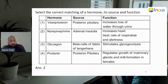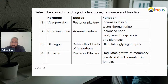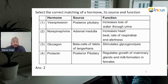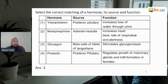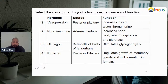Next: select the correct match of a hormone with its source and function. First, vasopressin — posterior pituitary — increased loss of water through urine: not right. Second, norepinephrine — adrenal medulla — increased heartbeat, rate of respiration, and alertness: yes, this is right. Third, glucagon — beta cells of islets of Langerhans — stimulates glycogenolysis: also wrong. Fourth, prolactin — posterior pituitary — regulates growth of mammary glands and milk formation in females: function of prolactin is right, but posterior pituitary is wrong. So answer will be second.